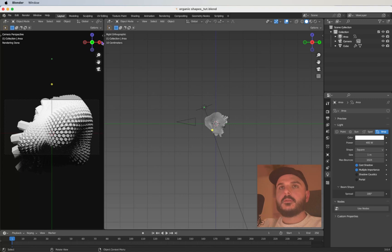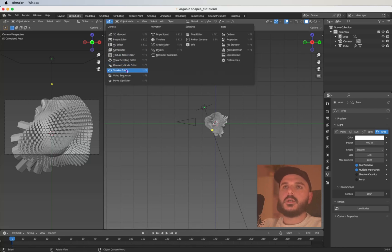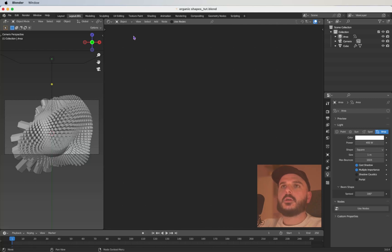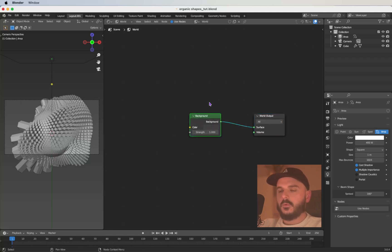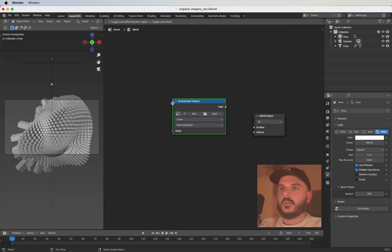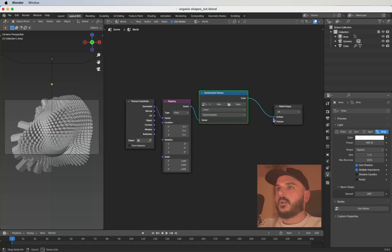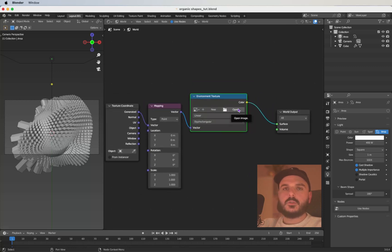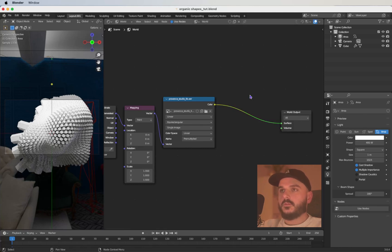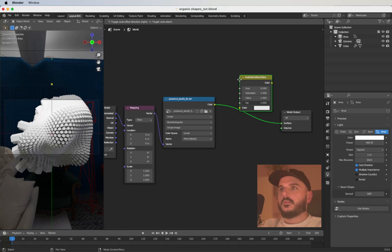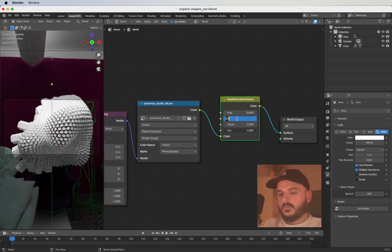Let's create the environment. Duplicate the layout tab — right-click, Duplicate — and change the view to Shader Editor. Press N to hide the side menu and go into the world settings. Delete the existing node, create an Environment Texture node, hit Ctrl+T to get the mapping and texture coordinate nodes, plug into the surface. Import an HDRI of your choice. Add a Hue Saturation node for a quick and easy way to change the overall color of the HDRI — bring the saturation to 4 and pick a color you like.